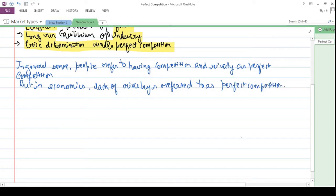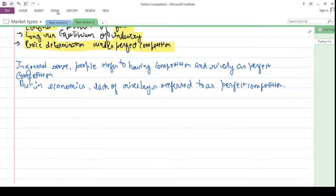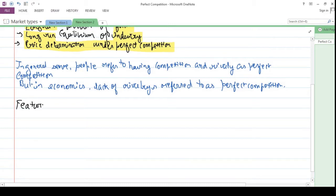In the general sense, people refer to having competition and rivalry as perfect competition. But in economics, lack of rivalry is referred to as perfect competition. So essentially, perfect competition in economic sense means that there is no competition among the firms — there is an absence of competition amongst the firms.